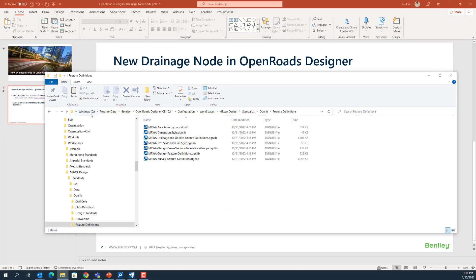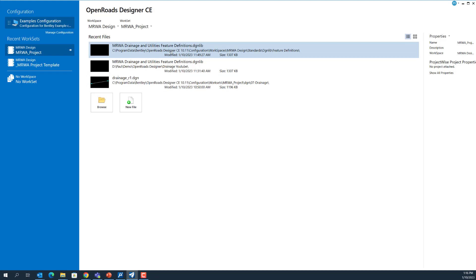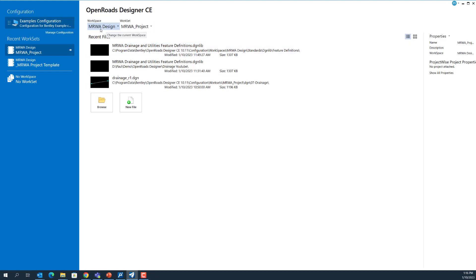I will backup this DGN library by changing the extension of the DGN library file. Once there is a backup, I am going to modify this existing DGN library. I can go to open OpenRoads Designer, using MRWA design workspace, and open a new workset. Then I open that DGN library.